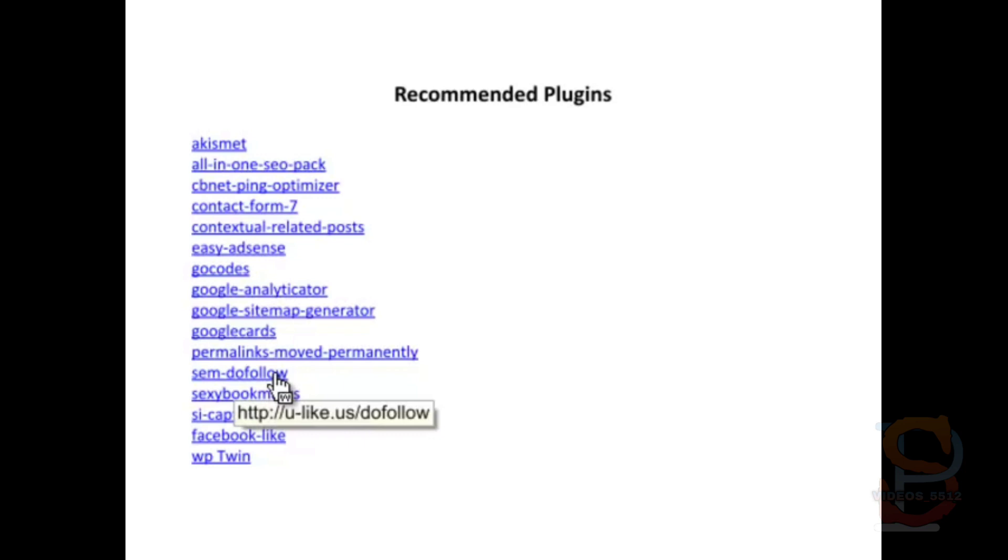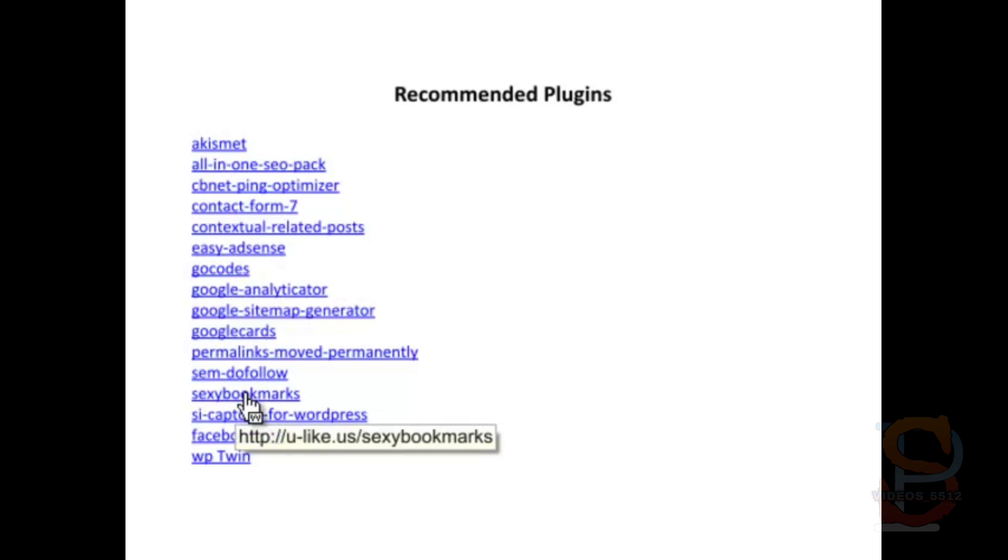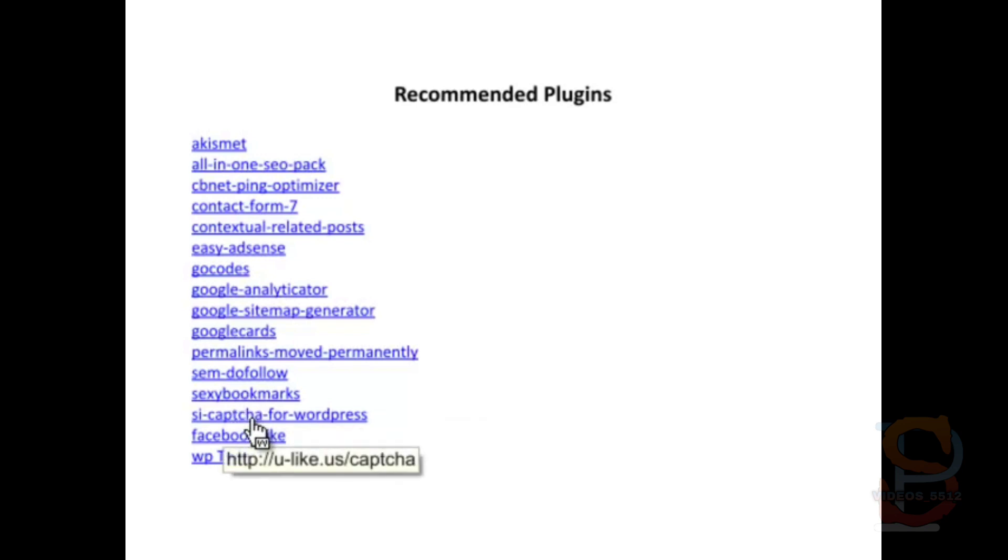By default WordPress makes those comments nofollow. This strips that out and makes them dofollow, which means that more people will comment on your site. Sexy Bookmarks is a great way to add a bunch of different ways to share through social media content on your site.